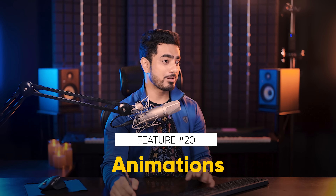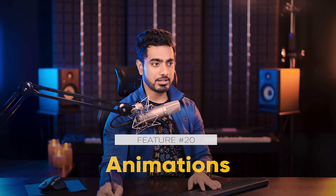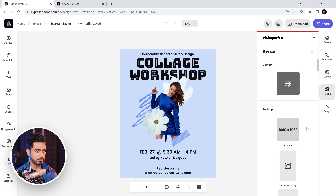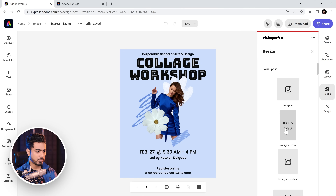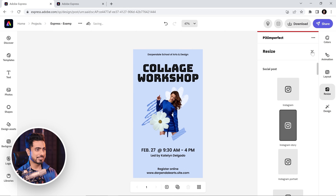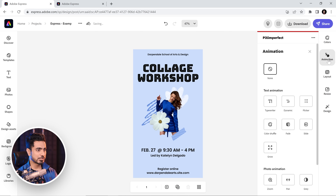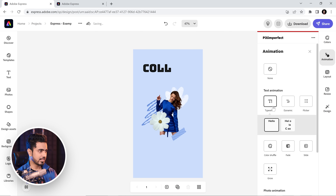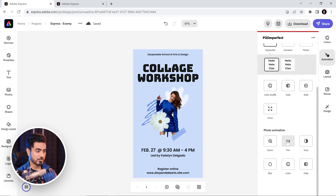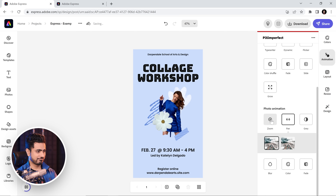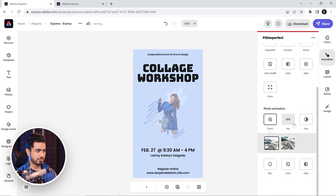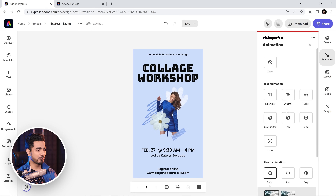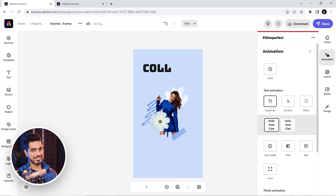You can create an Instagram story or a reel with it — you have text animations and photo animations. Let's resize this first, then go to Animation. We can animate the text right here or also animate the image.